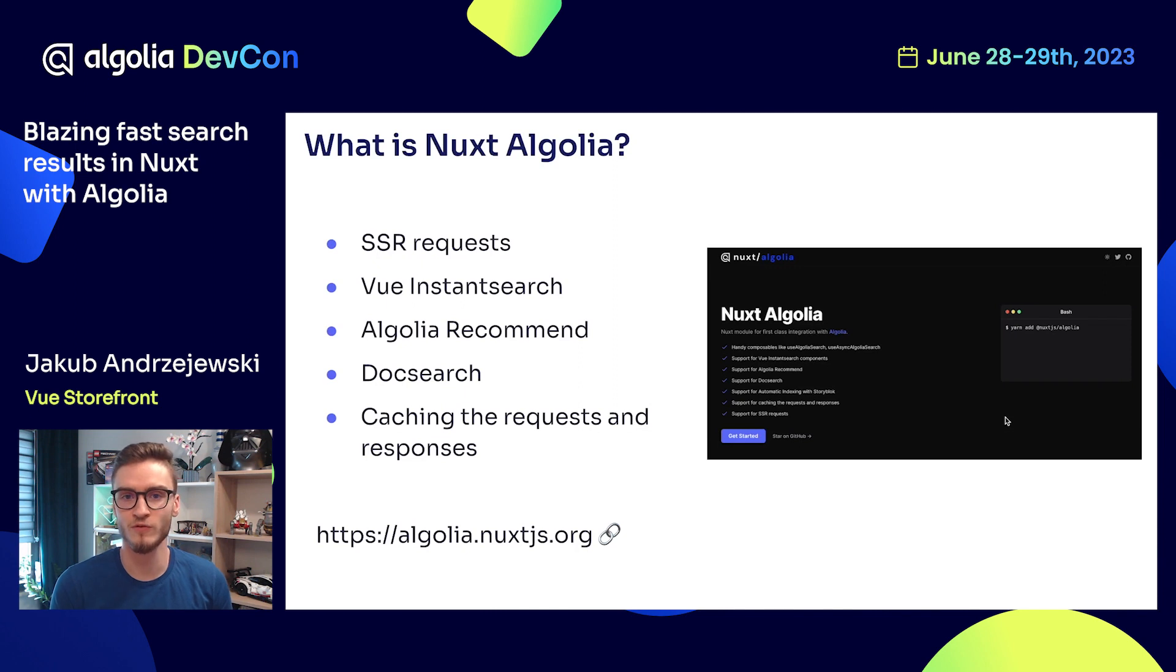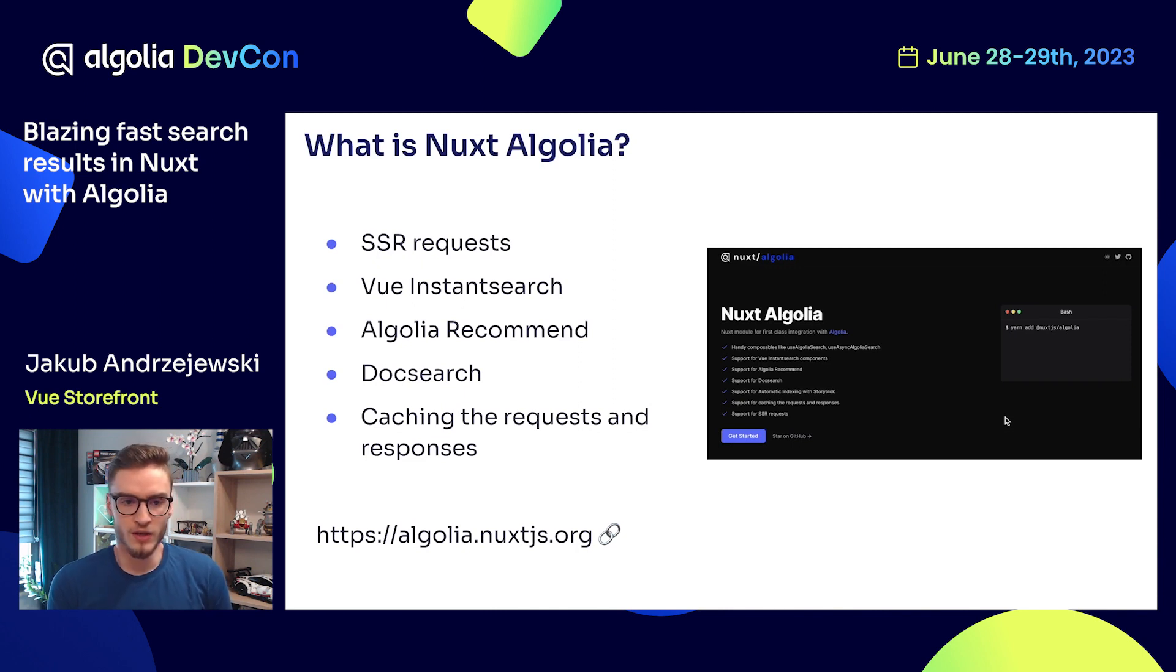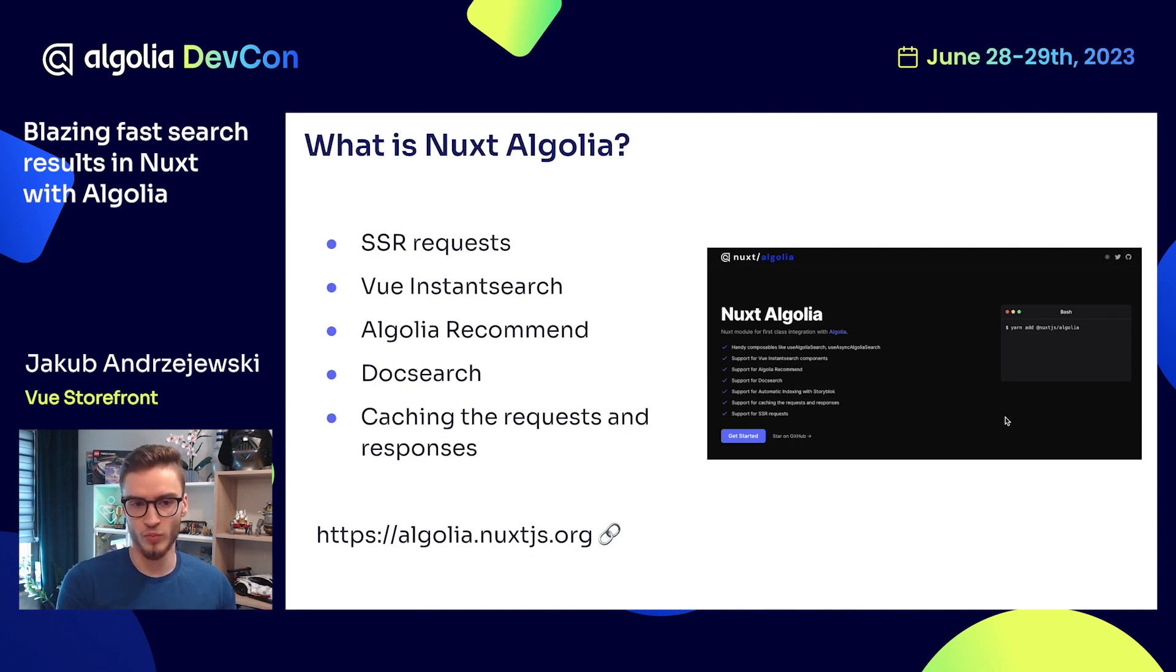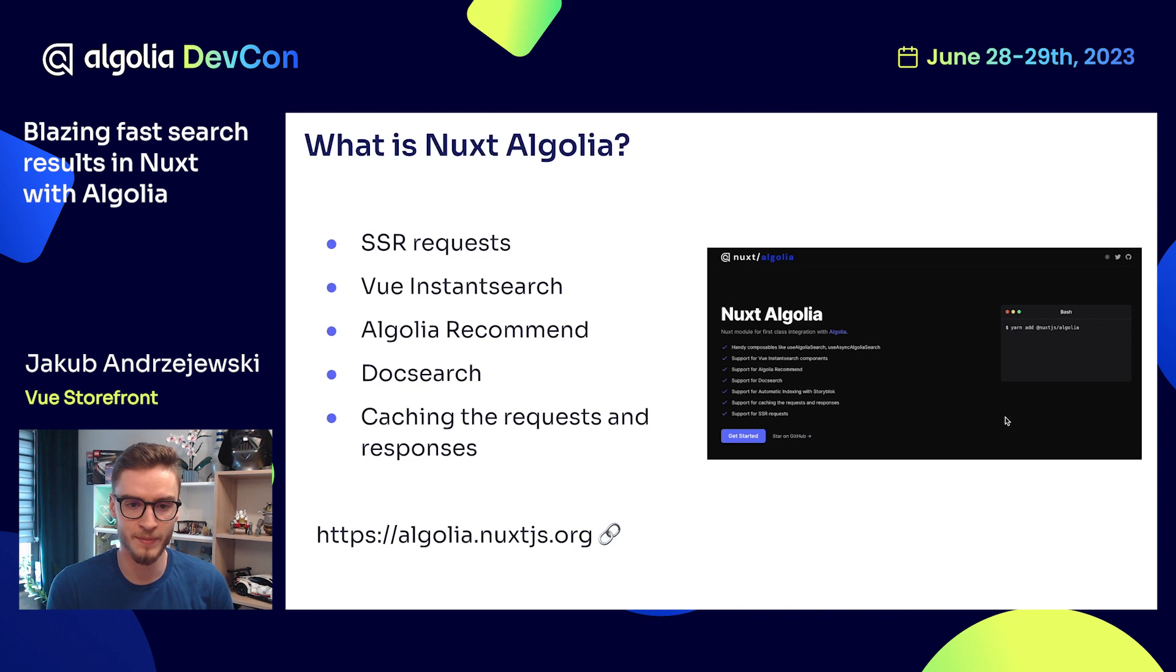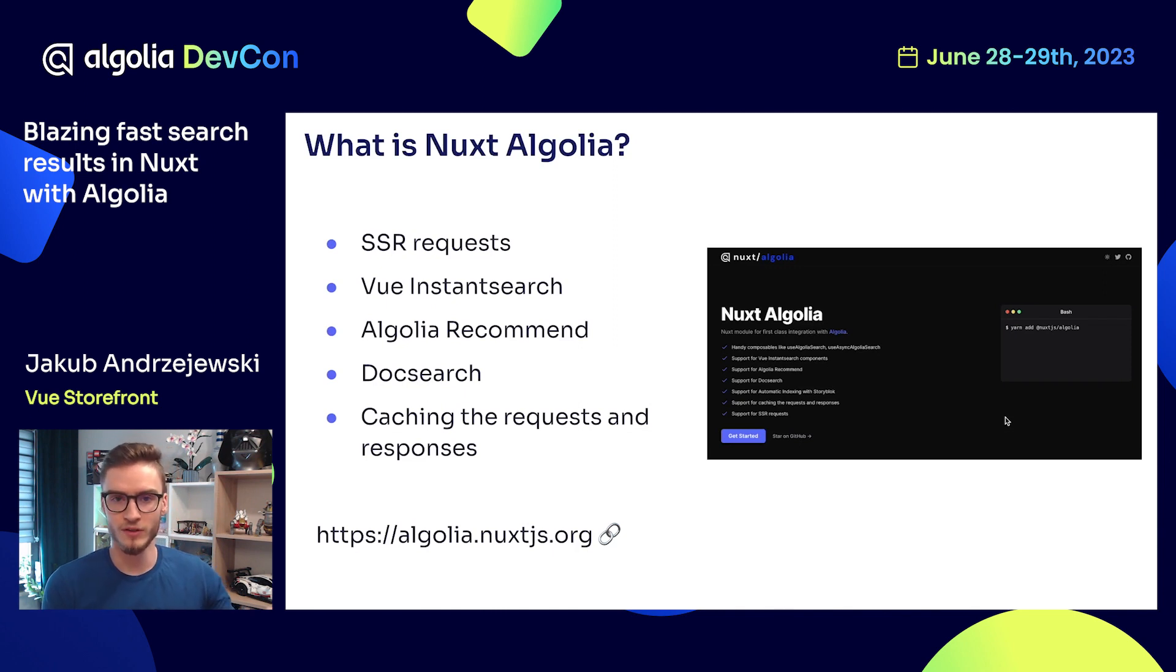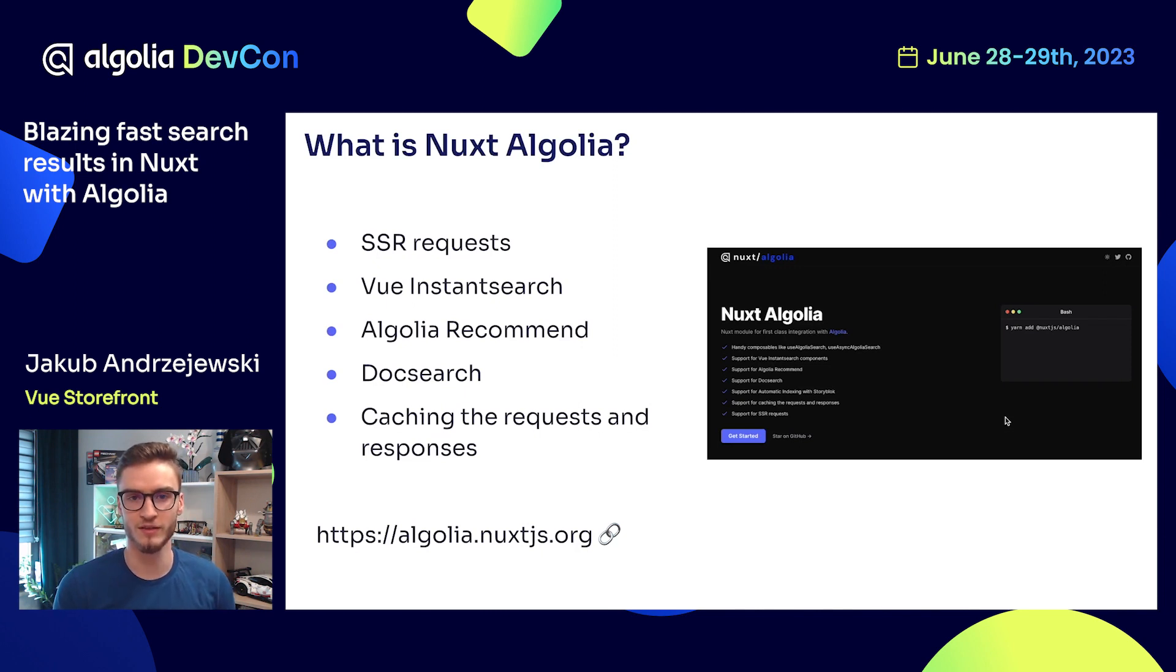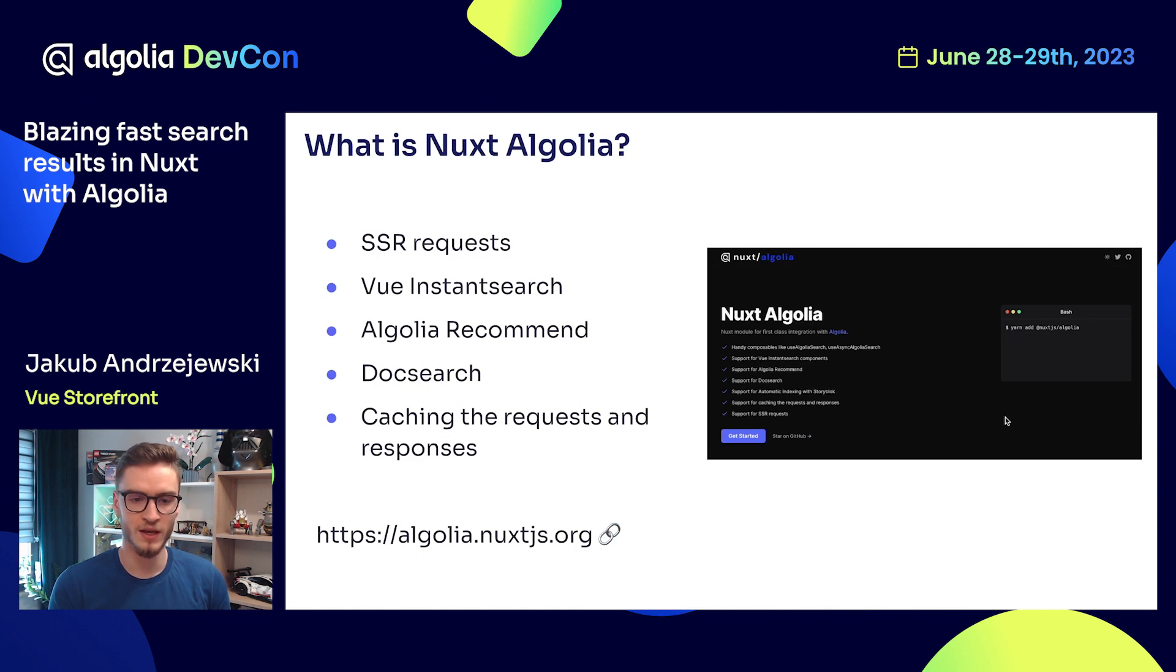Apart from that, you also get support for Vue InstantSearch. If you're unfamiliar with Vue InstantSearch, it is a collection of components or UI library where you only need to provide the reference for Algolia, and then you will get really nice looking components for displaying the search results.